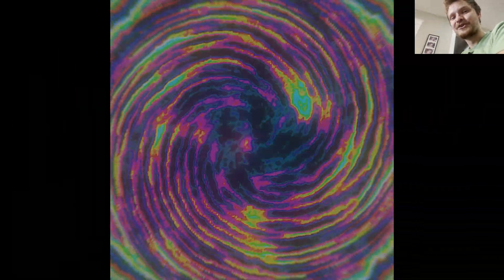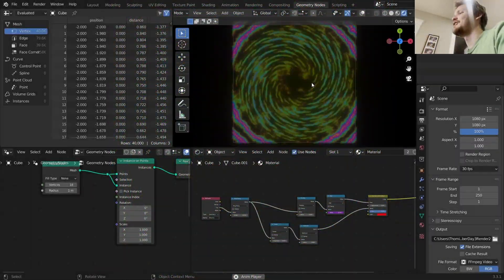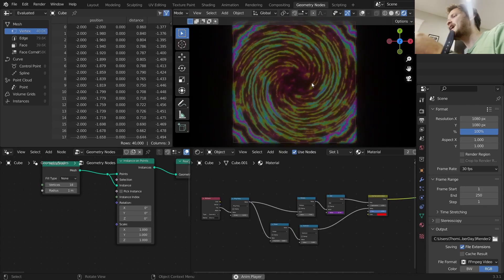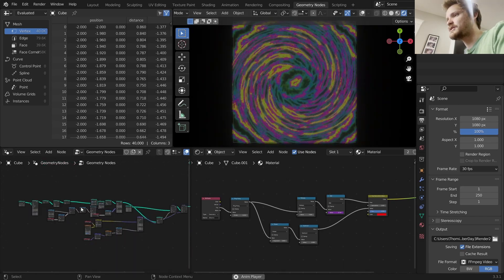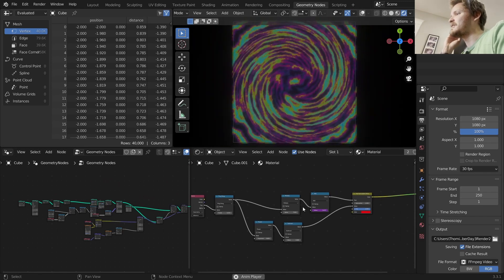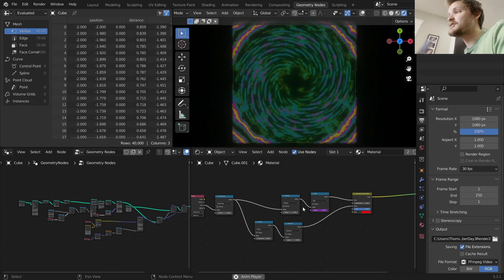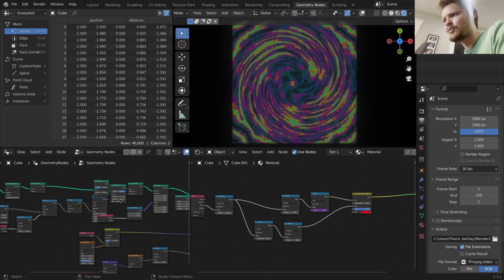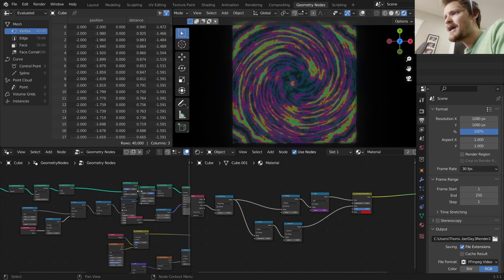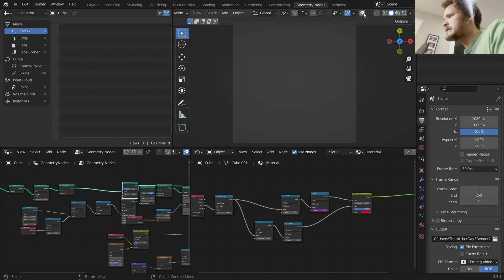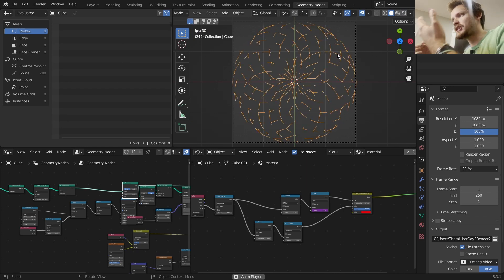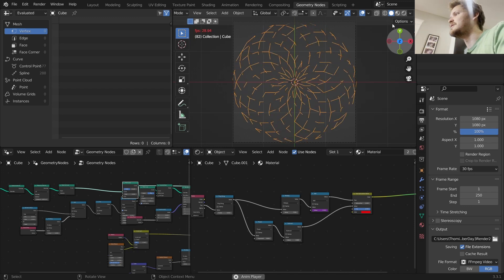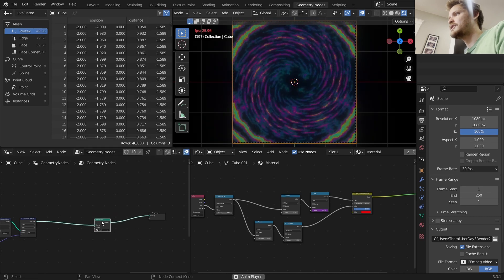Welcome back to another Blender tutorial. Today we're doing Nodevember Day 3 - the psychedelic prompt. A colorful spiral that looks a bit ominous. You might think it's mainly a material effect, but there's actually quite a bit of geometry nodes going on here with very few shader nodes. I want to talk about the algorithm I used to make this, which is useful for a bunch of different results.